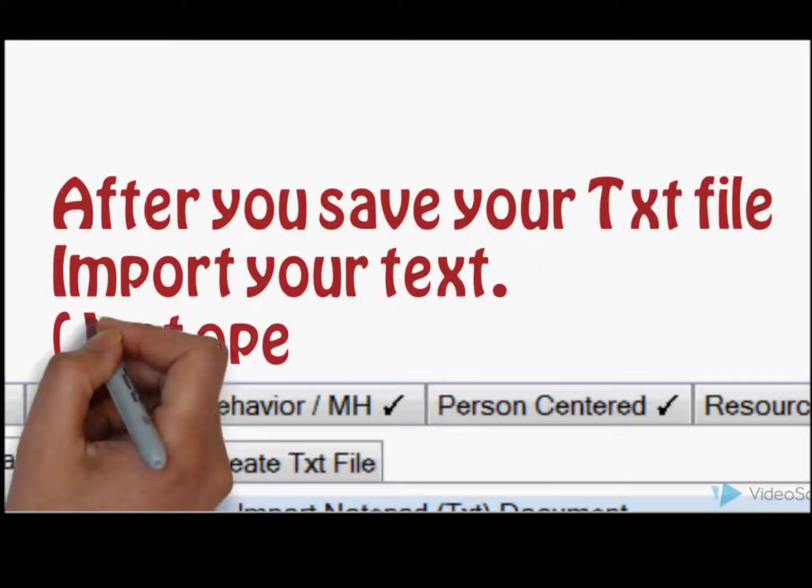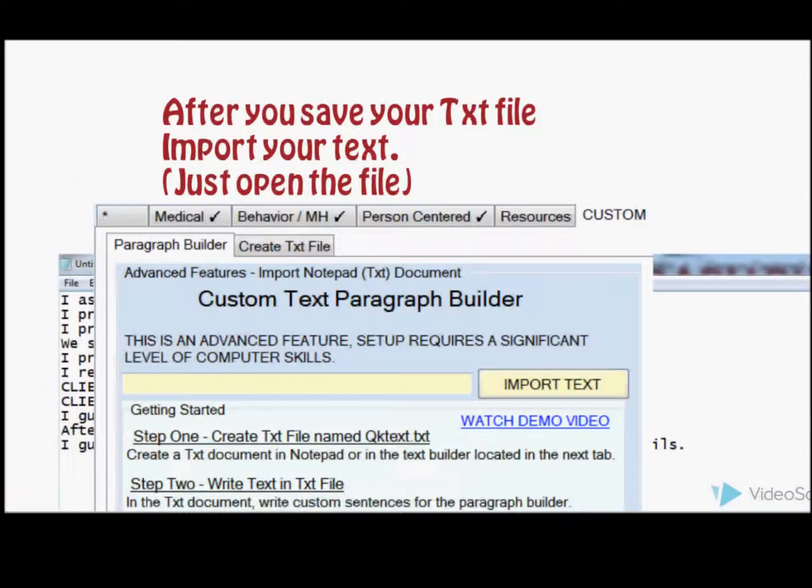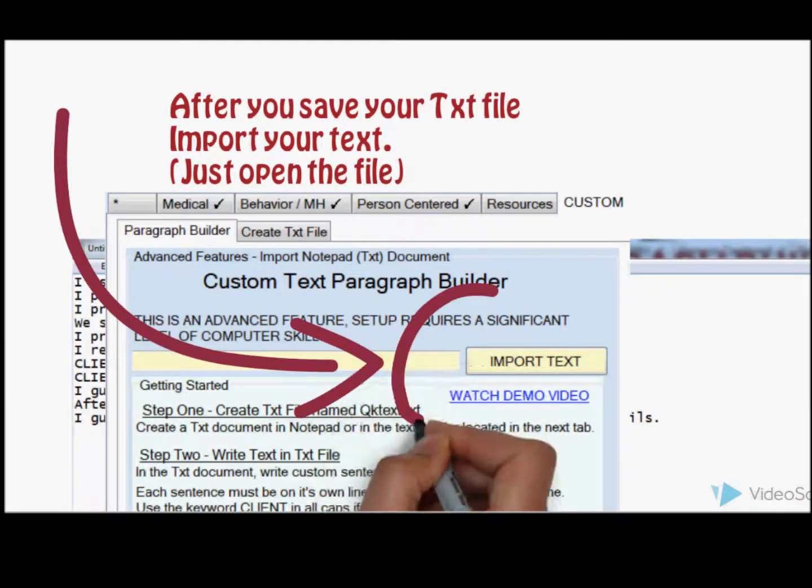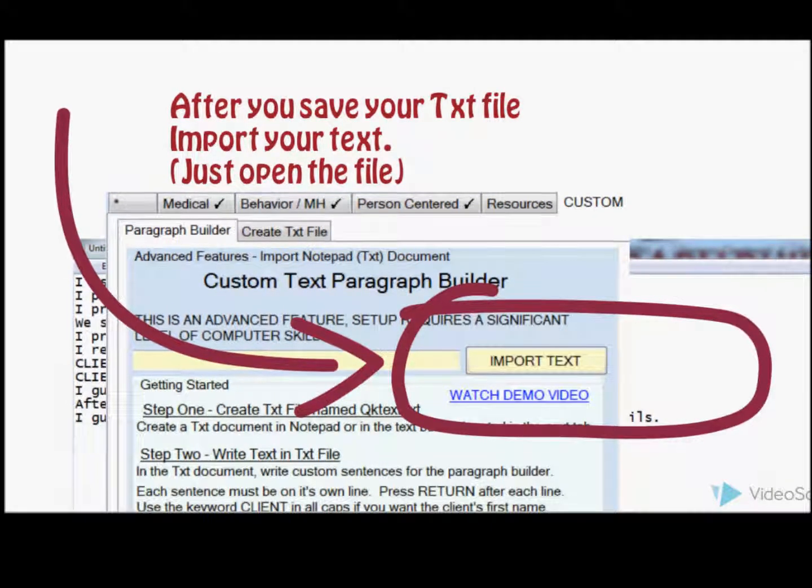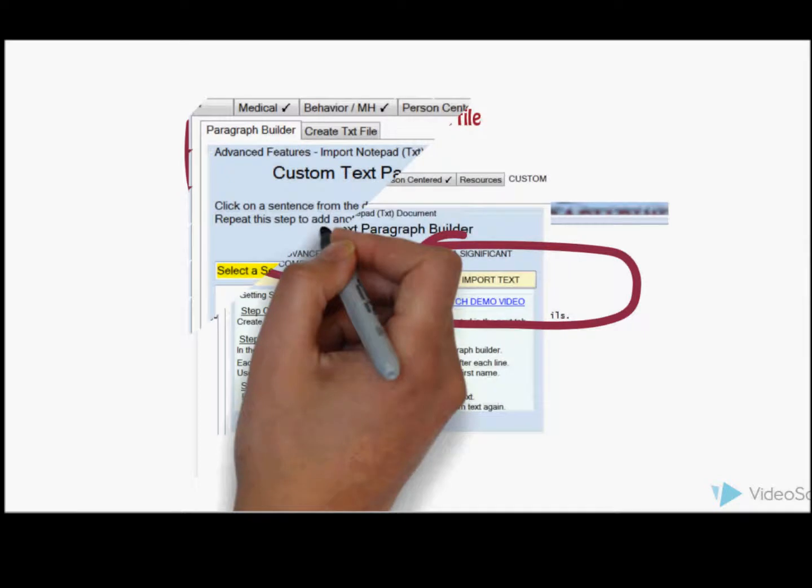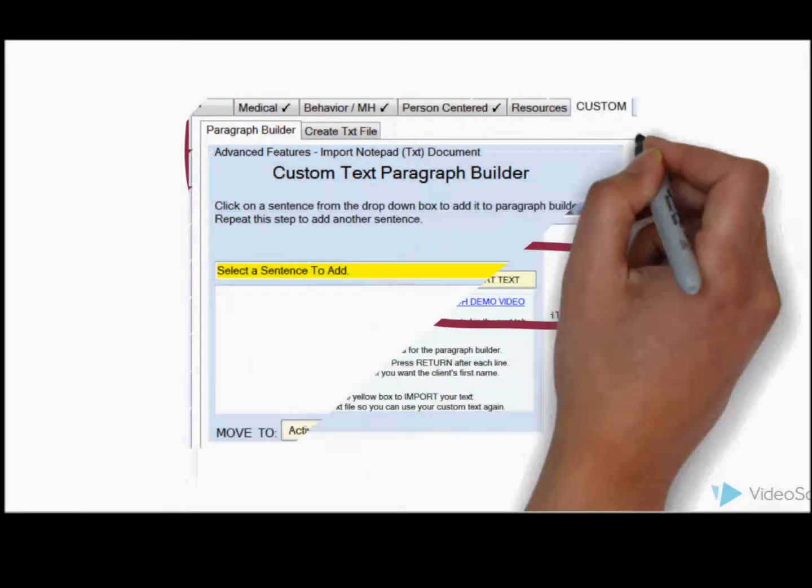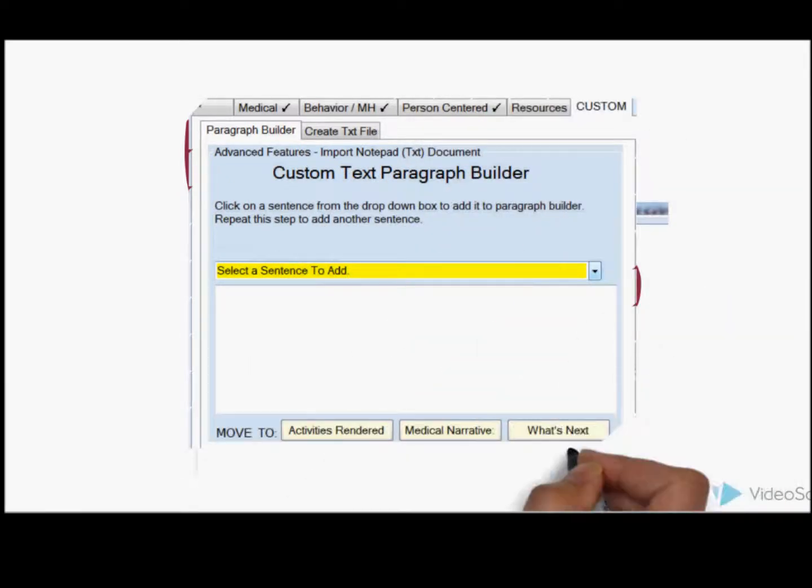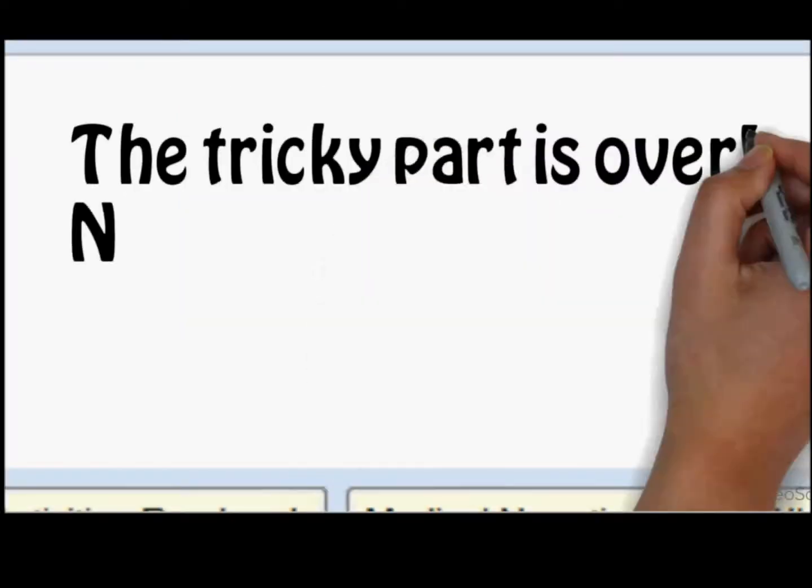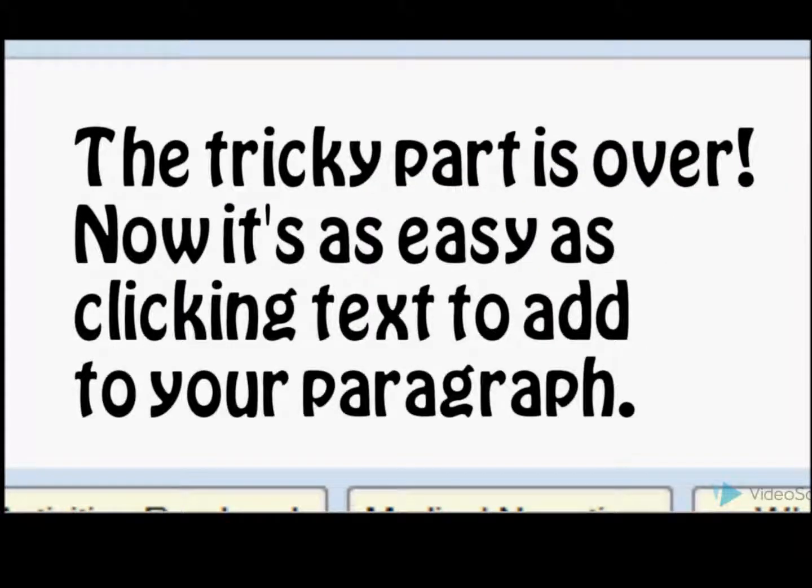Now after you save the text file, import your text file. Just open the file up, and there's the import text button. The custom text builder can do wonders for you. You just have to take the time to learn everything. The tricky part's over once you do that.